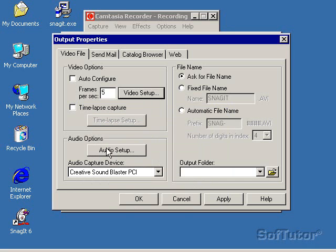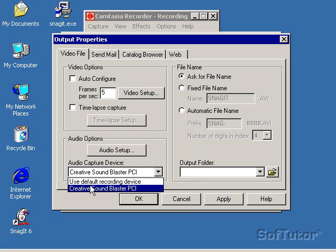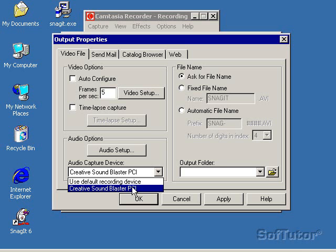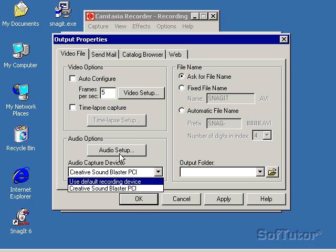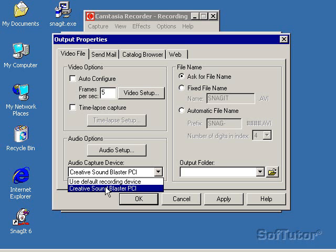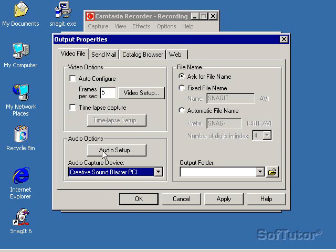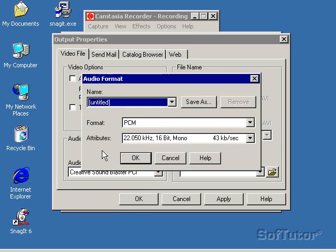And I want to set up my audio. Now again, you're going to choose whatever audio board you might have. I have a Creative Sound Blaster PCI, so I'm going to choose that here. And I can go into Audio Setup.